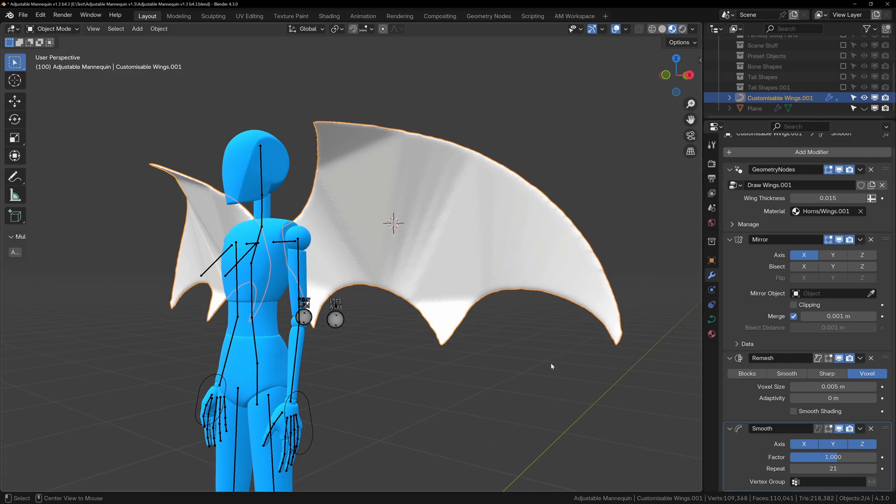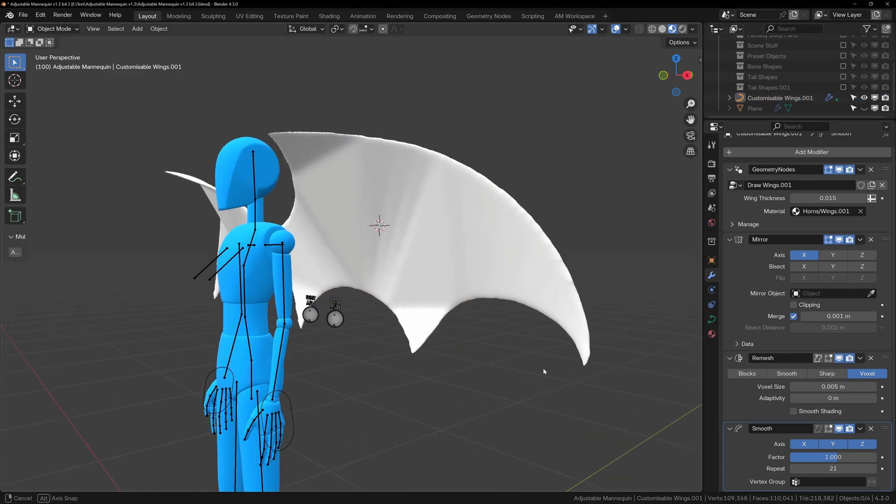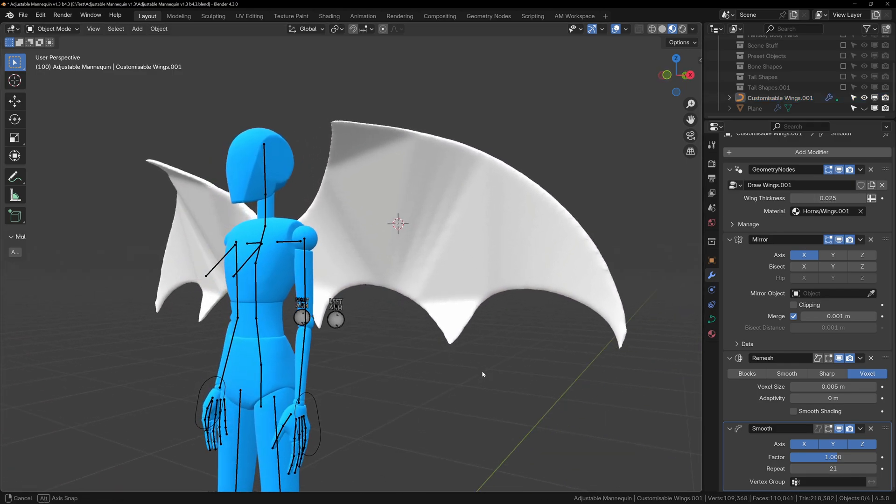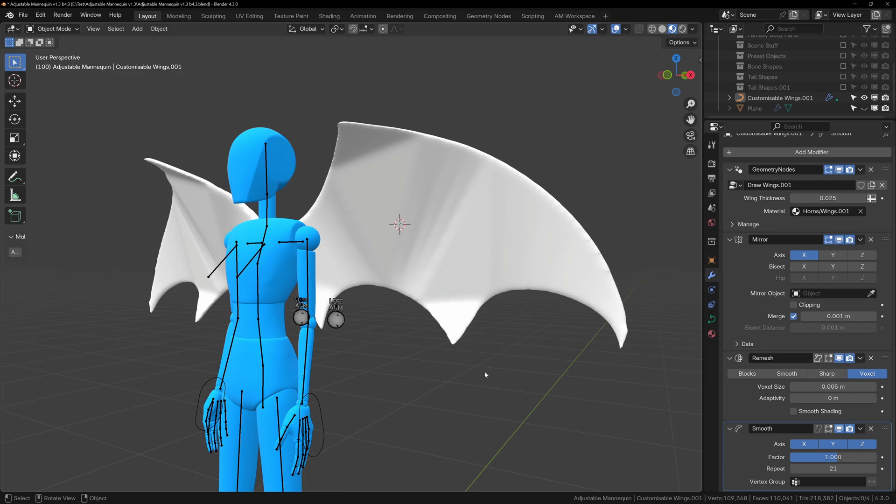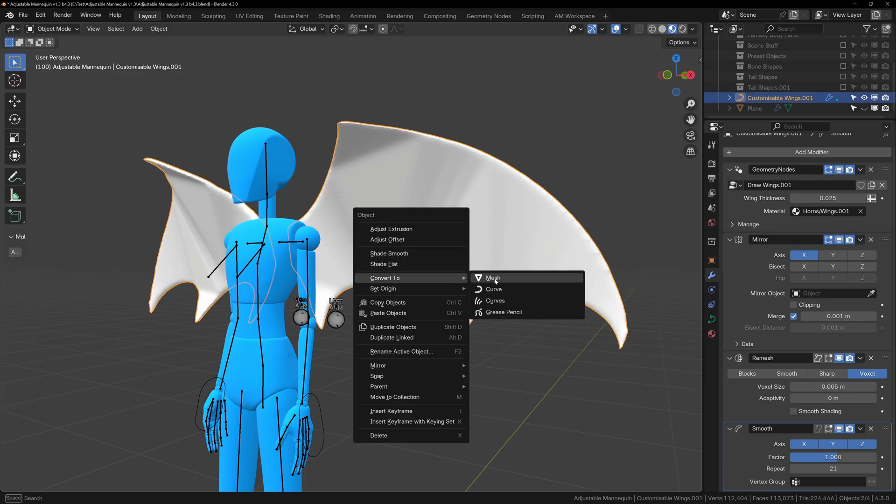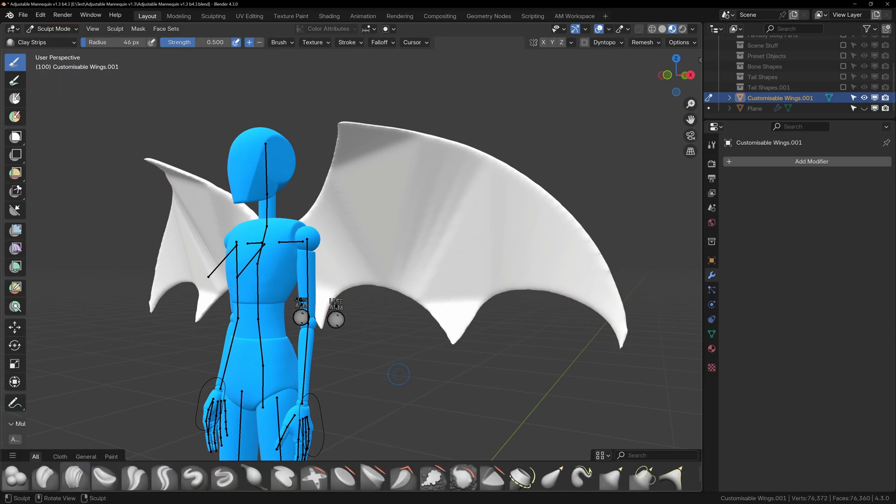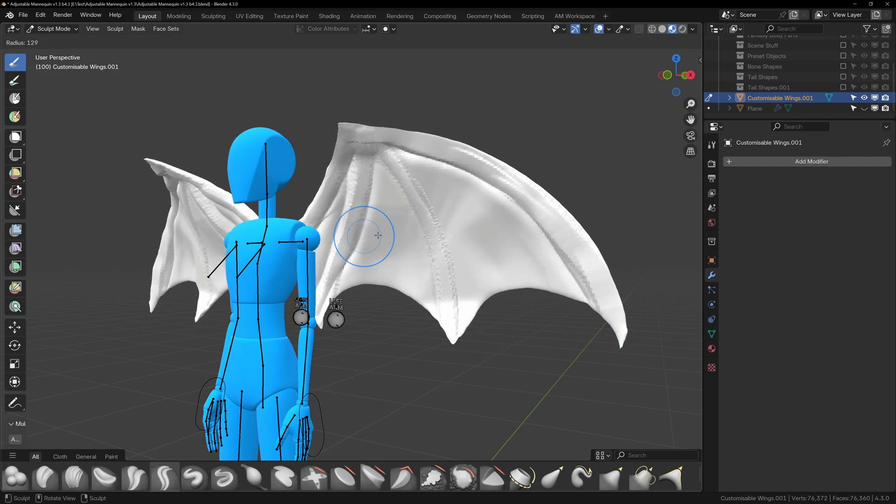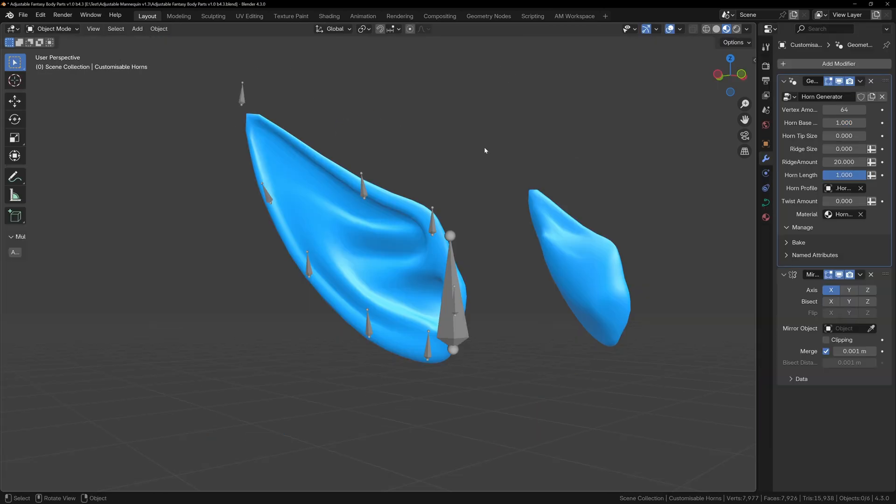When the basic shape of your wings is finished, you'll probably want to sculpt them to refine them and add details, and we can do this very easily. Simply right-click on the wings and convert to mesh. If you added the re-mesh modifier, you'll already have some details so you can go into sculpt mode and start adding details to your wings.